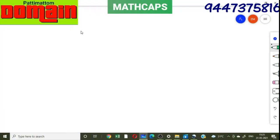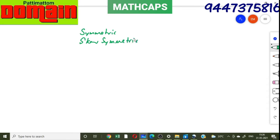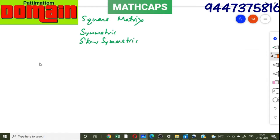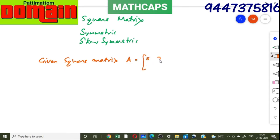In this session we study how to get a symmetric matrix or skew-symmetric matrix from a given square matrix. Suppose the given square matrix is A, and A is equal to [[2, 3], [1, 4]]. Take A transpose.